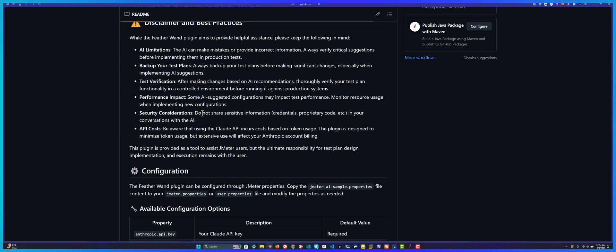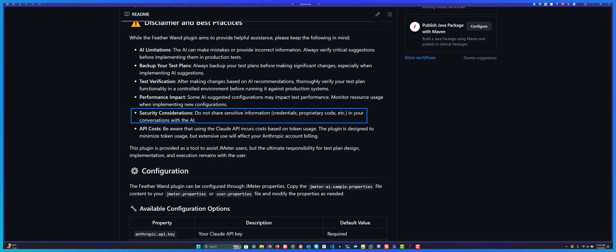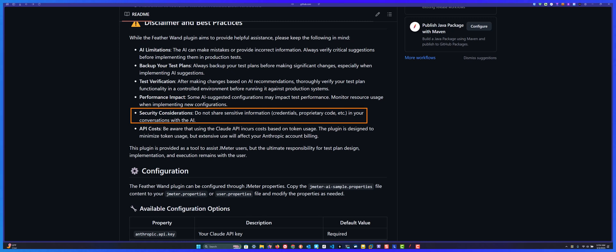Mainly important is security. Do not ask questions when you have something like a password or API key embedded in your test plan. Always delete it because sometimes the context is your element, so it may send the properties of the element to the backend, which you don't want. Please always remove all sensitive information from your test plan before you use this plugin.